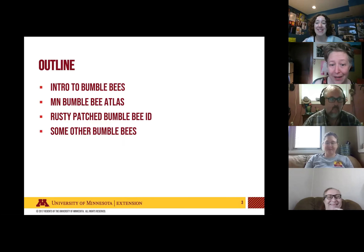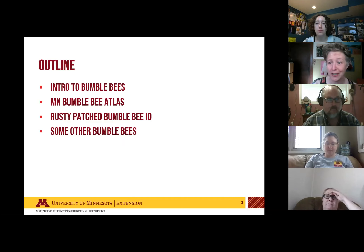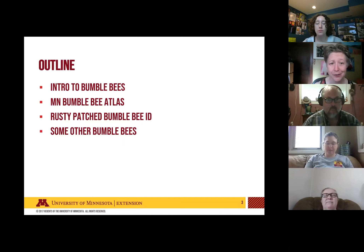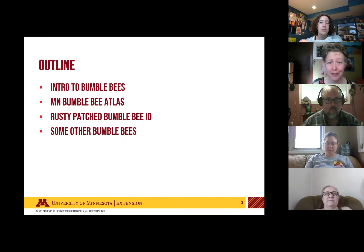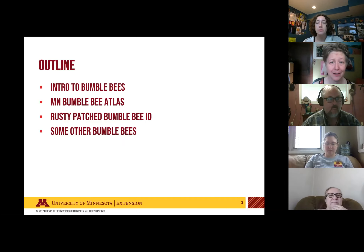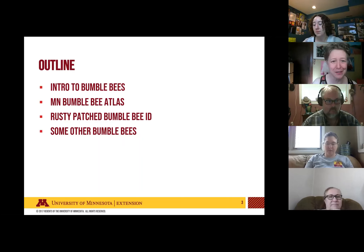We're a small enough group that if anybody has questions, feel free to unmute yourself and chime in, or use the chat — we'll be keeping an eye on things there too. Our plan for today is to have a basic introduction to the bumblebees and to what we're doing here with the Minnesota Bumblebee Atlas.